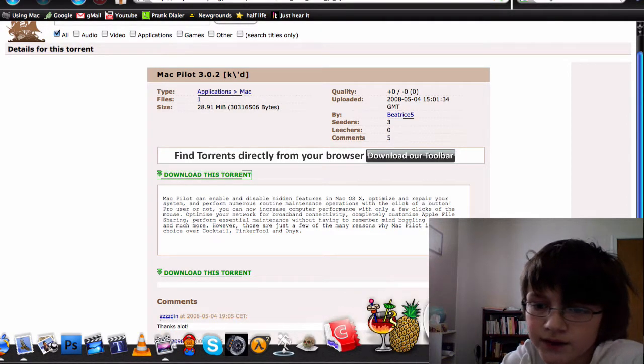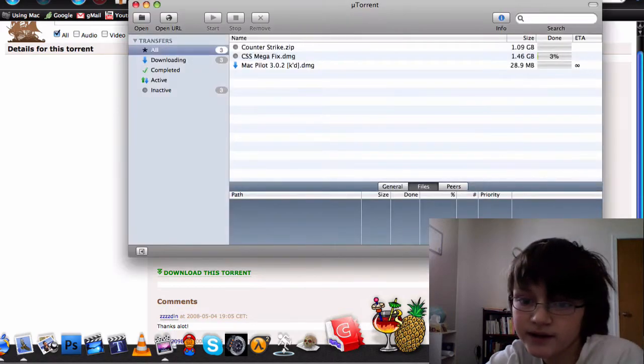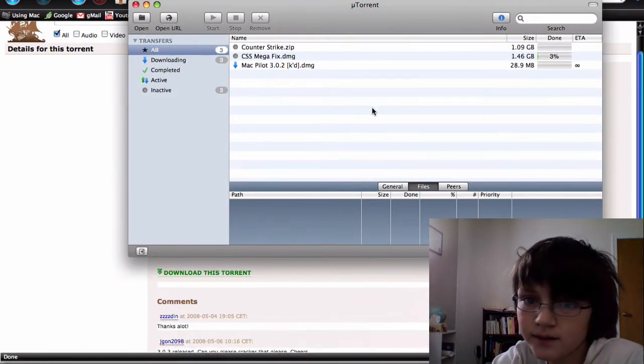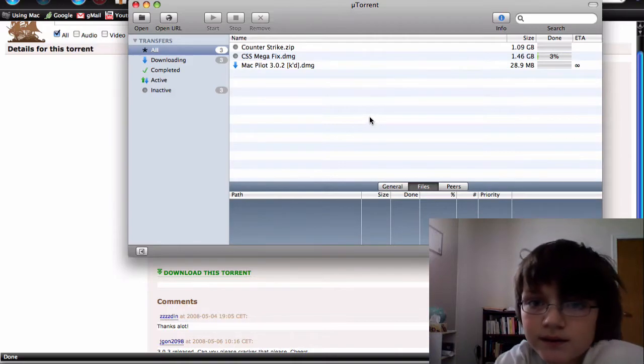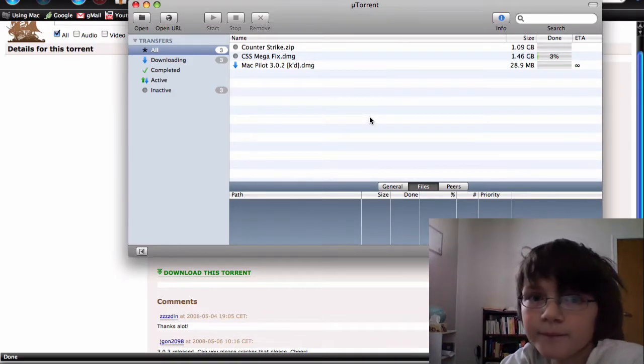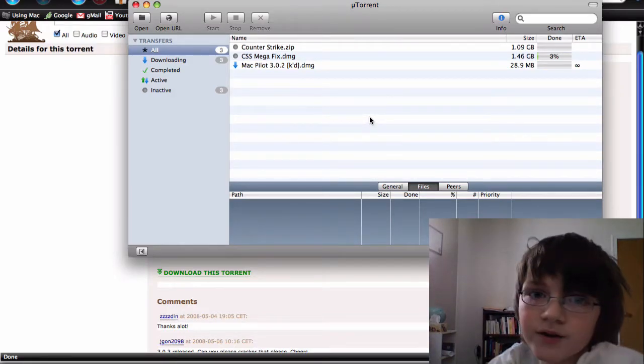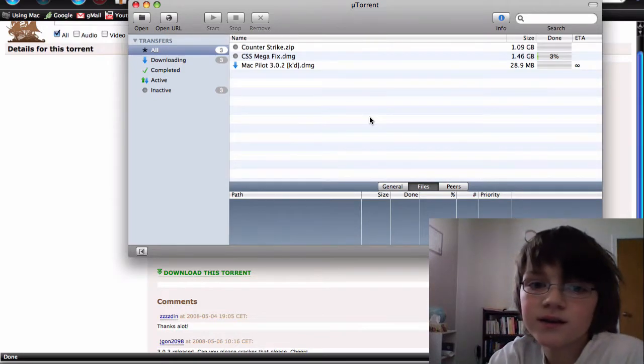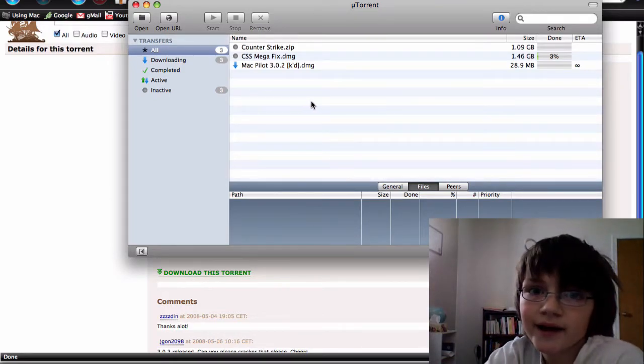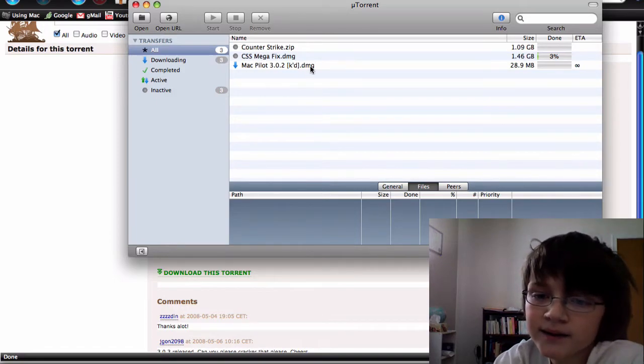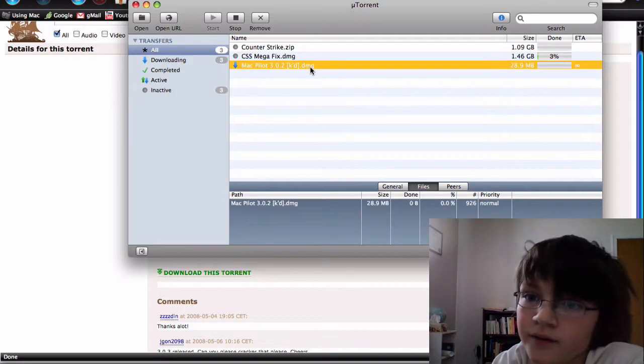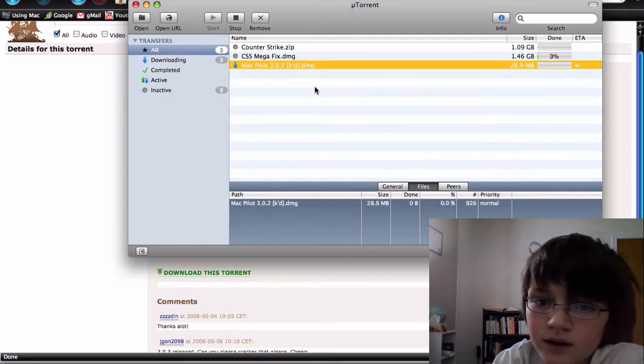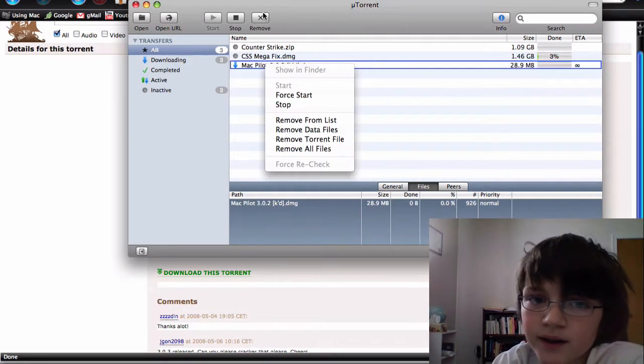You'll need a torrent client. I recommend uTorrent. It's still in beta but it's fairly good. It's at mac.utorrent.com.